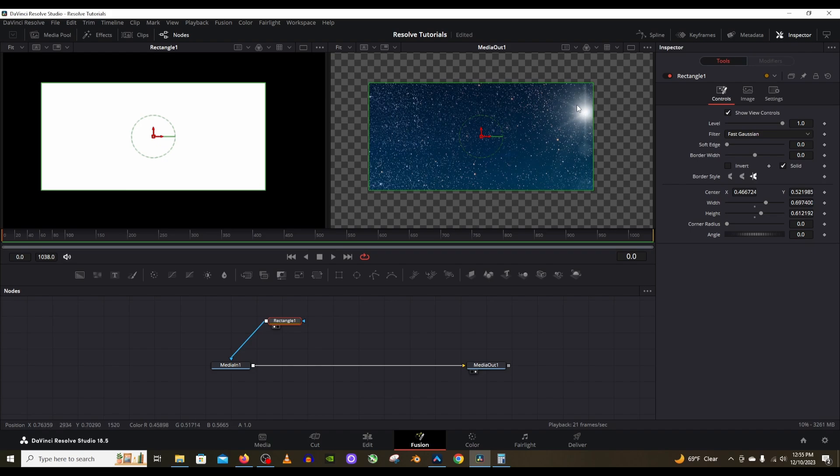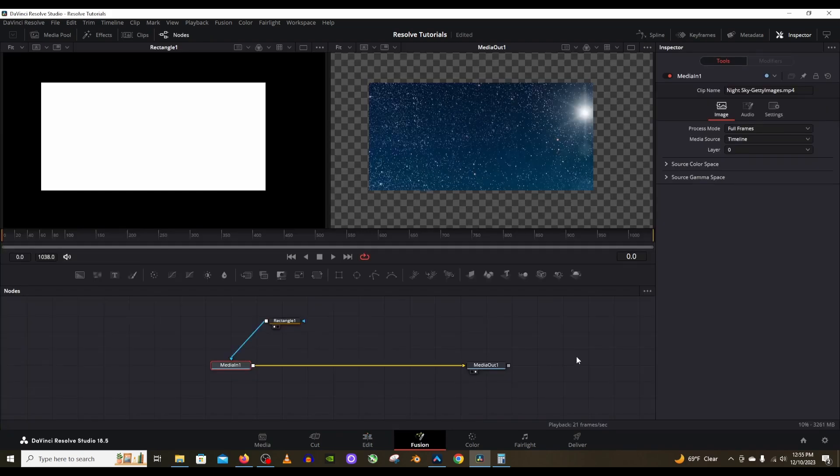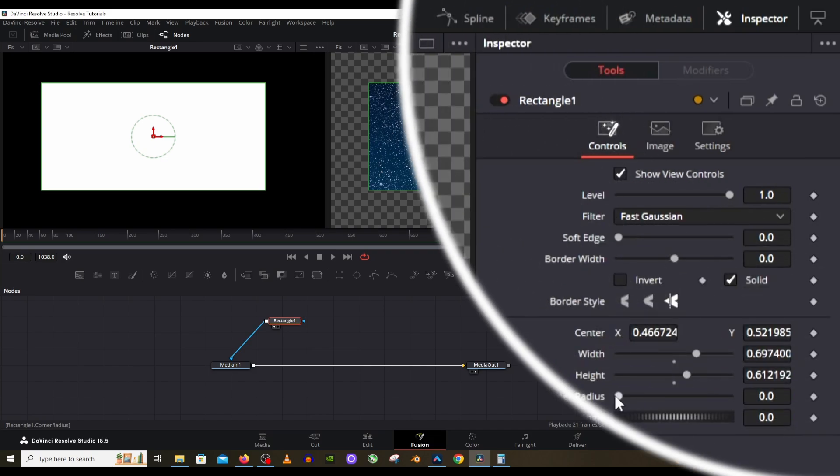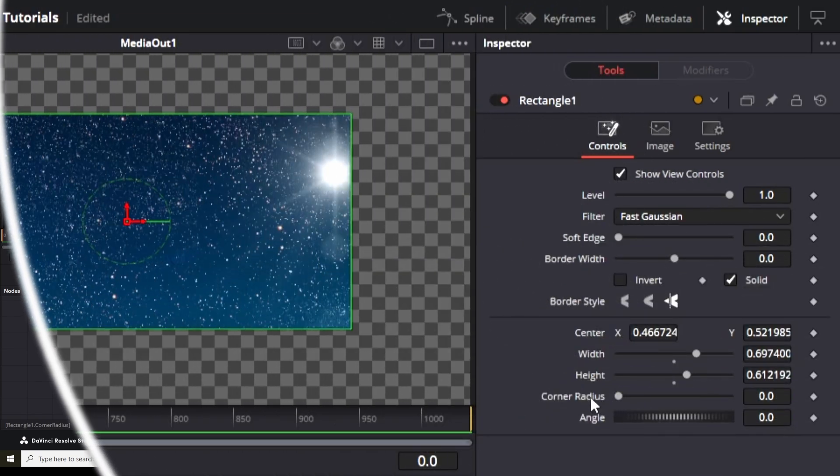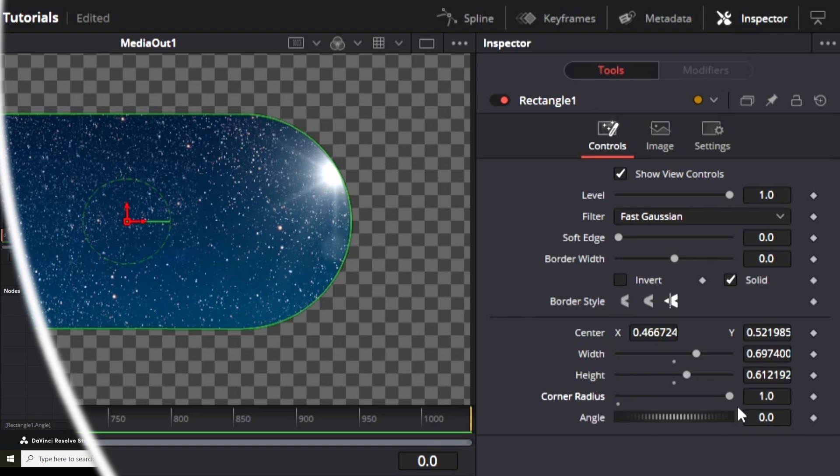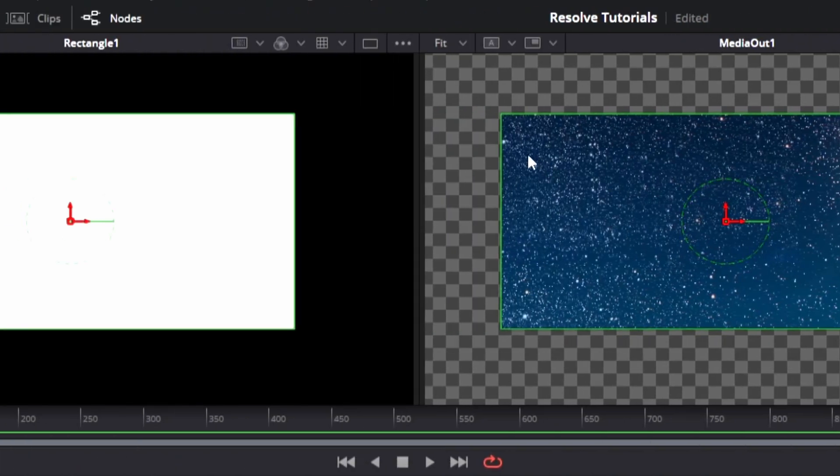So what you can also do in fusion that you cannot do in the timeline on this page right here is you can select that rectangle and then you can go to the corner radius parameter in the inspector. And then when you slide that lever over, it will round the edges, as you can tell. It rounds the edges so that it's all smooth and nice looking if that's what you prefer. But you can also just have it completely straight and have corners instead.